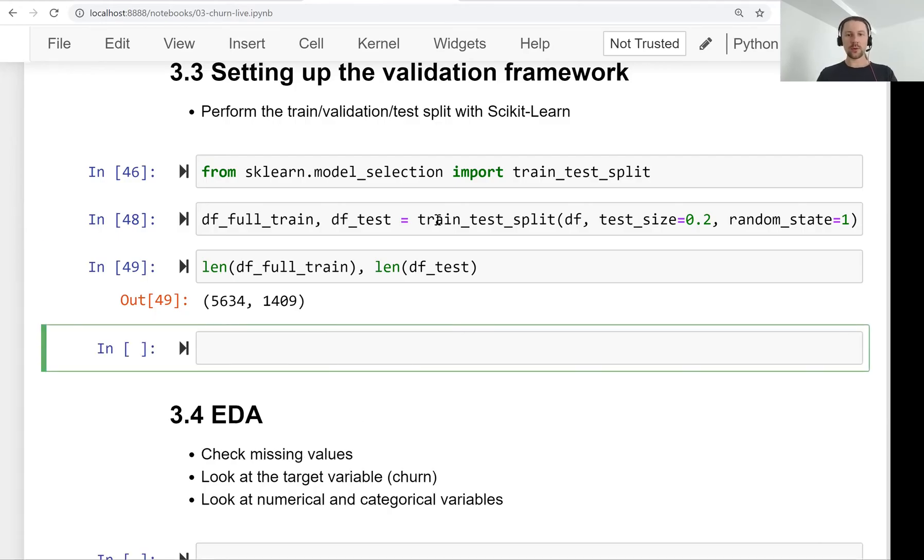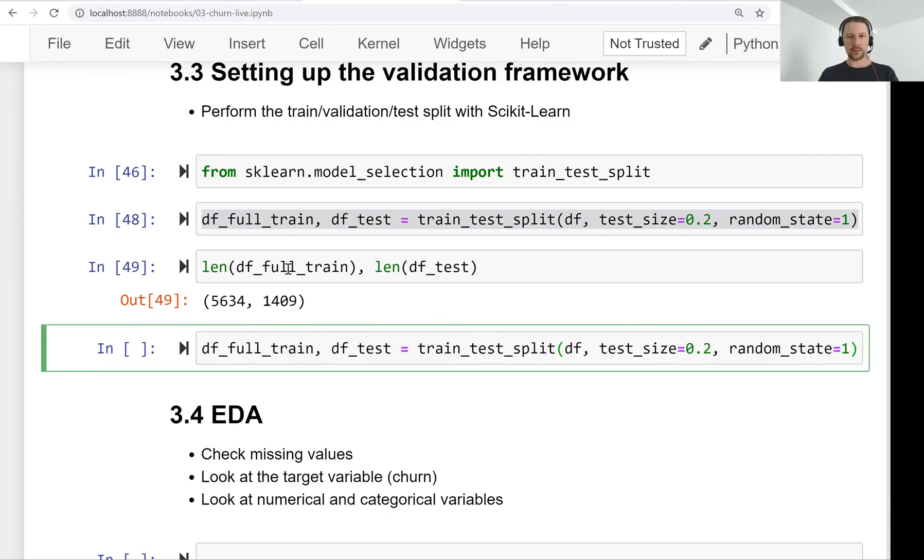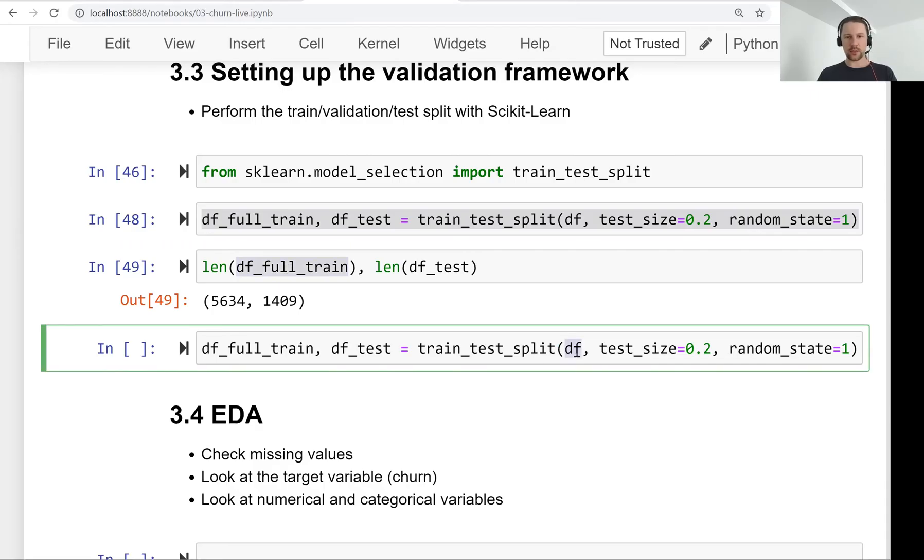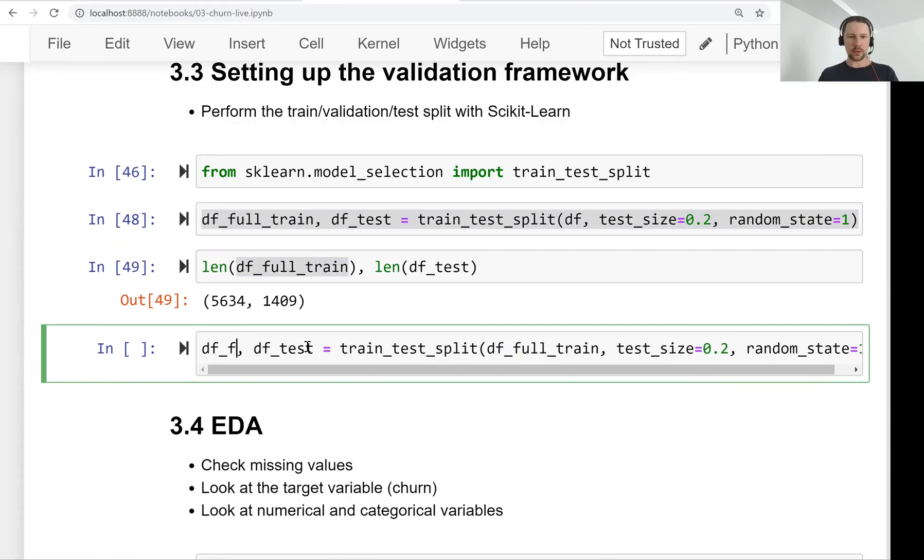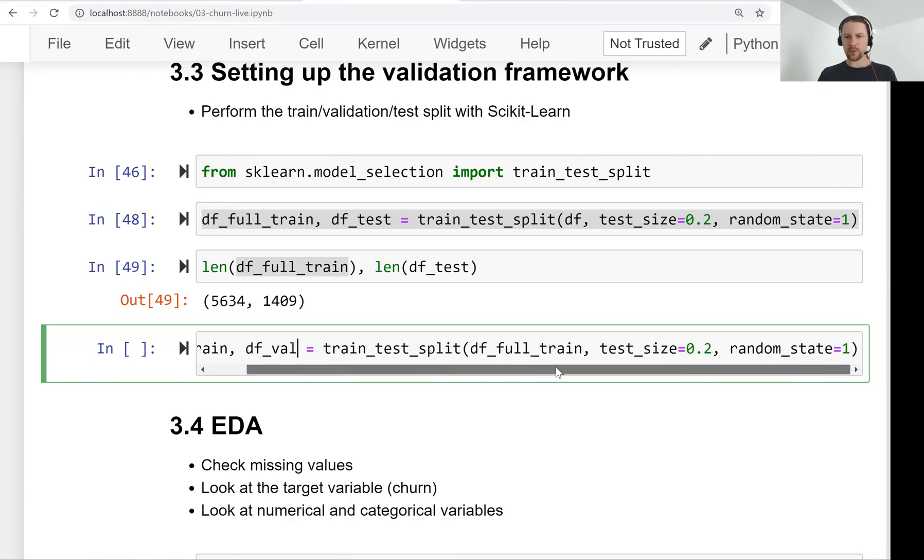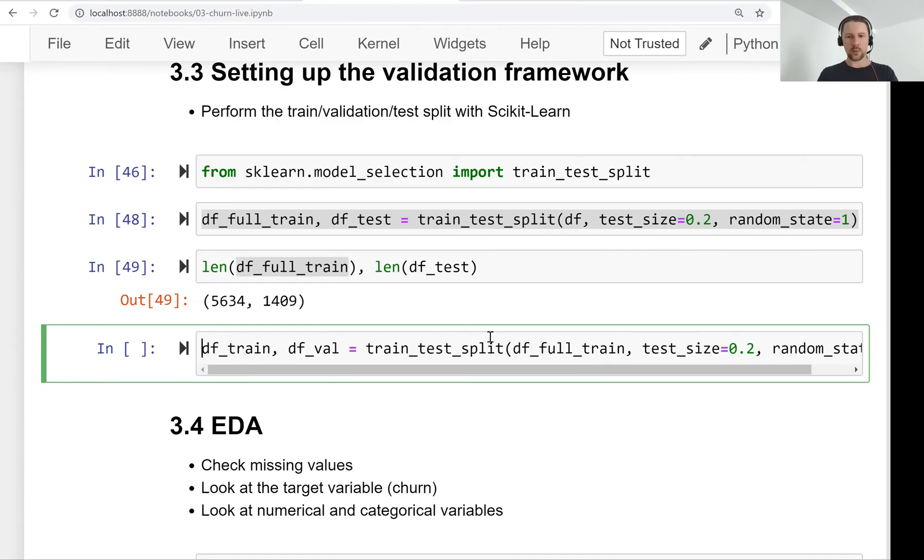And now what we want to do is split this full train once again. We will split it into train and validation. But here we have a problem because we have to specify here test size 20% and this will be 20% of the data frame full train, not from the original dataset.